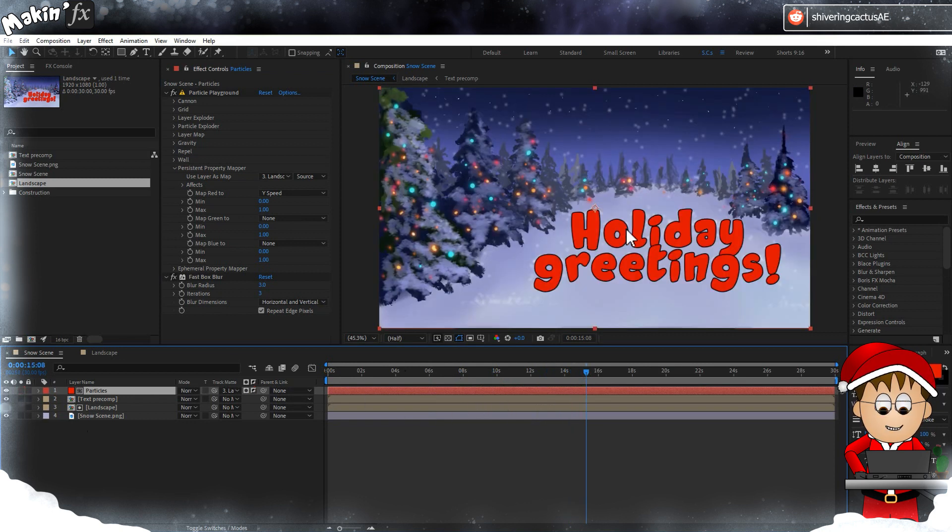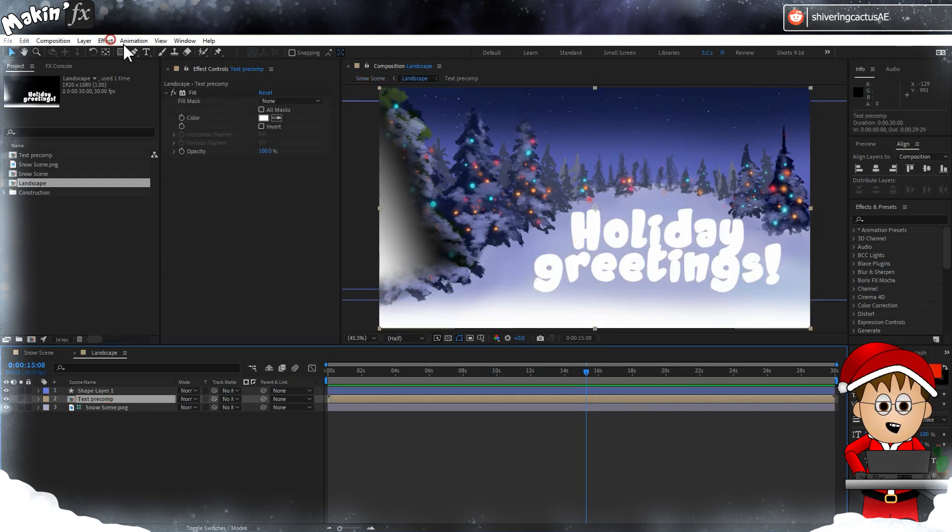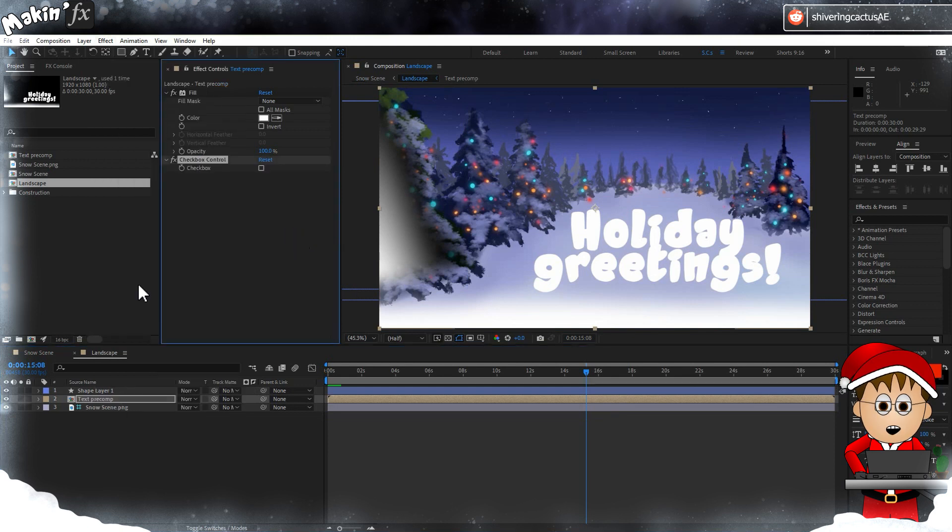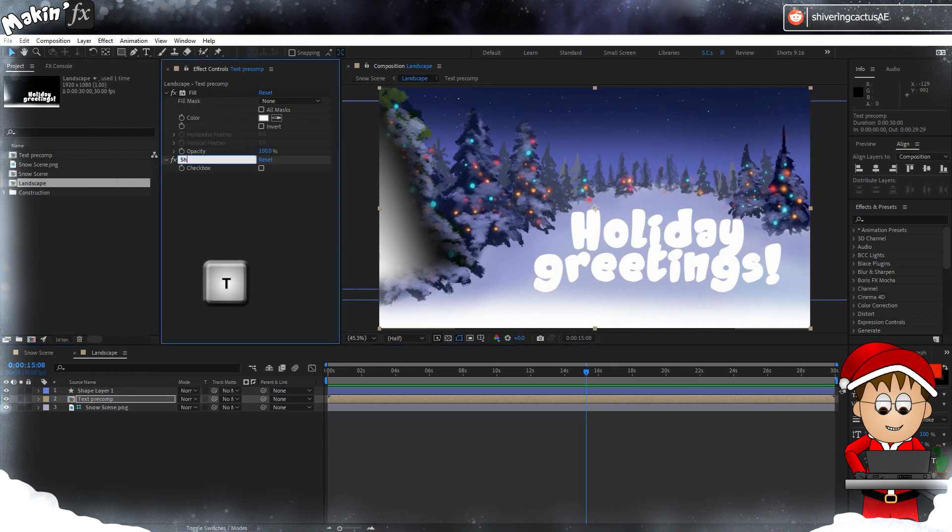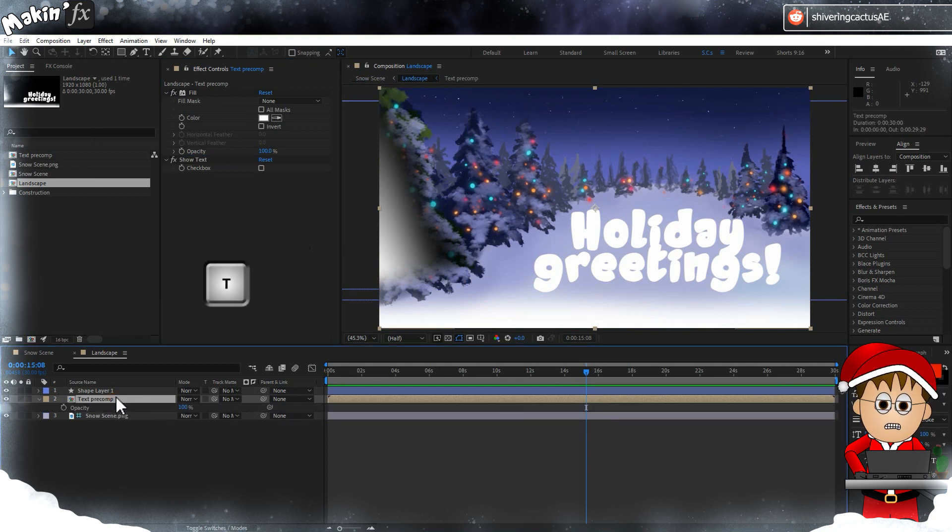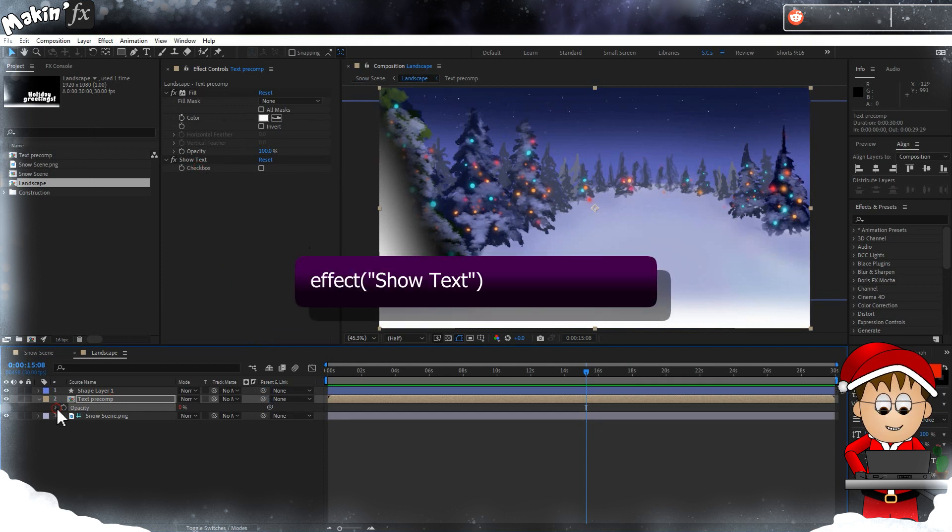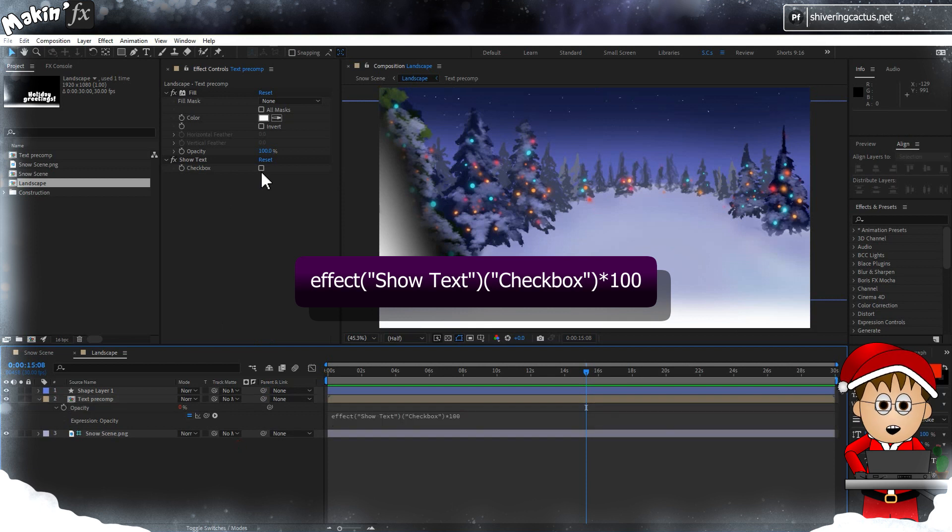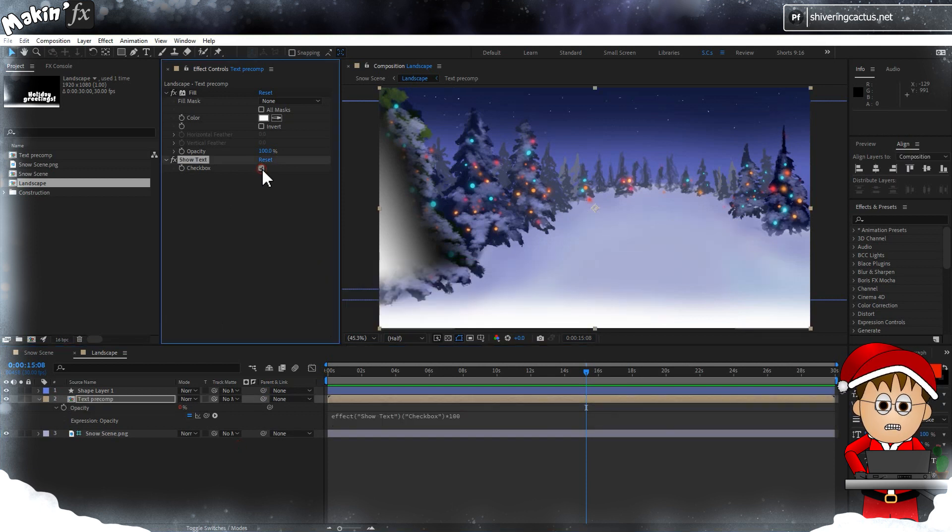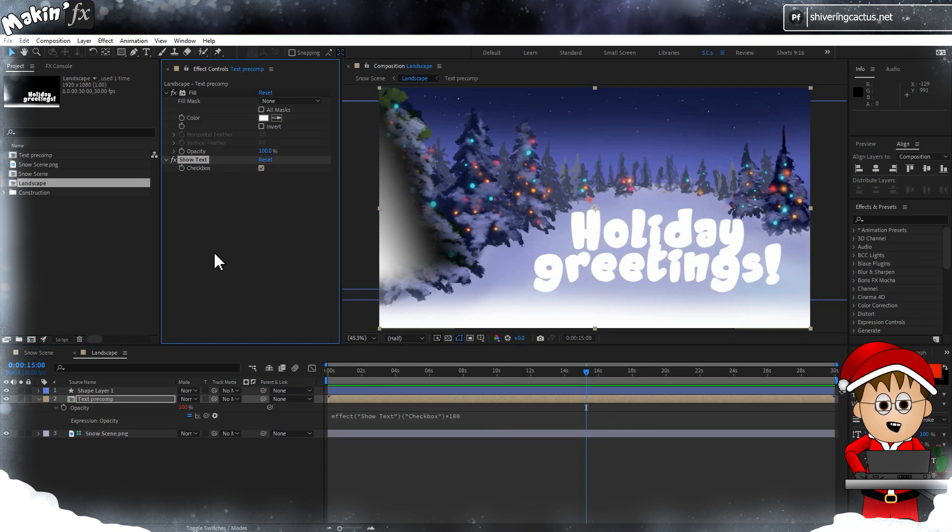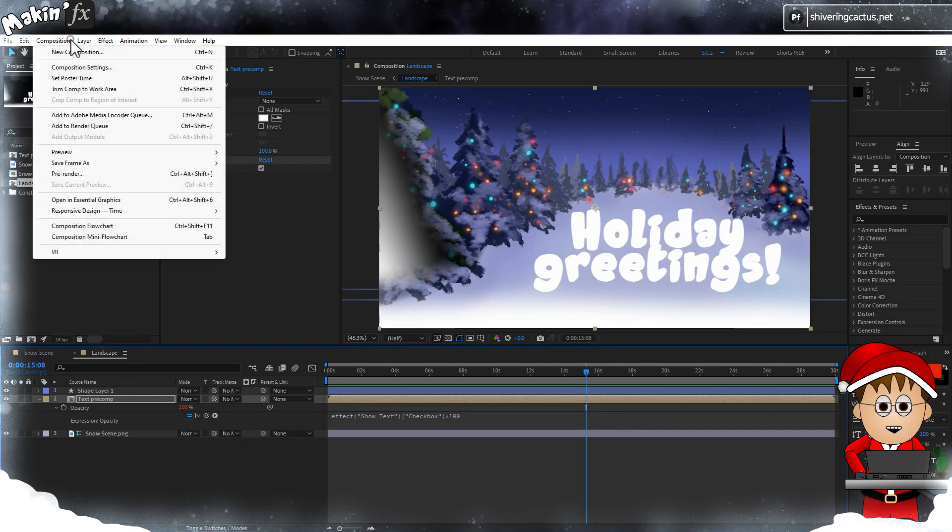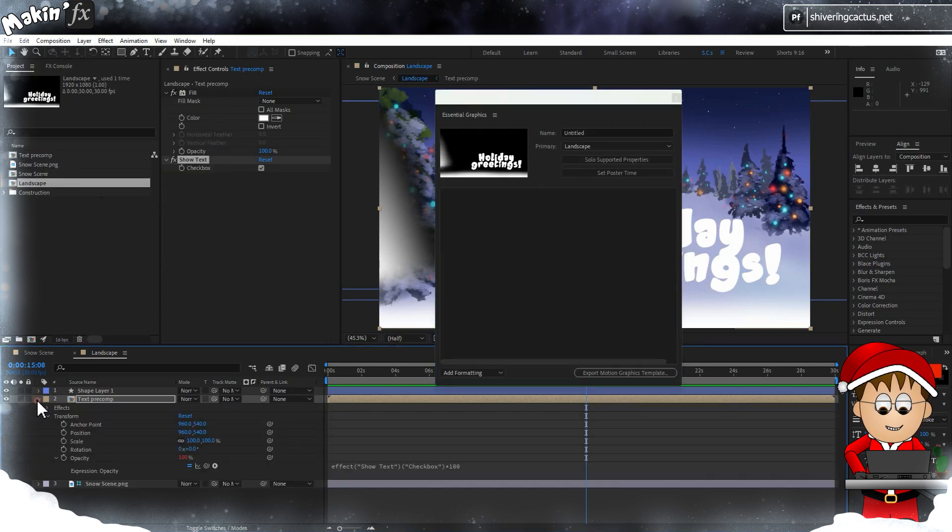I'm going to use the track mat controls for the particles layer and select my landscape comp and invert it, which is fine, but I have the snow covering the text which I quite liked. So go into the landscape comp and select the text layer, then go to Effect > Expression Controls > Checkbox Control and hit Enter and rename it to Show Text. Then tap T to expose the text comp's opacity and use the pickwhip to link to this checkbox. Then edit the expression and type times 100. Checkboxes produce a value of 0 or 1, so by checking the box we set the opacity to 1, and multiplying that by 100 gets us a checkbox to control opacity. So now if we go into Composition > Open in Essential Graphics and then drag in from our timeline Checkbox Control, we can control the text layer from the main comp.